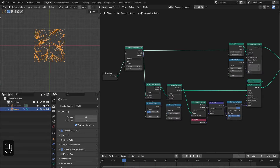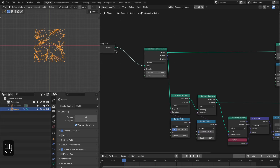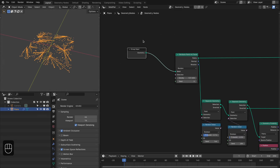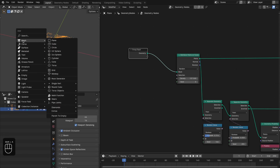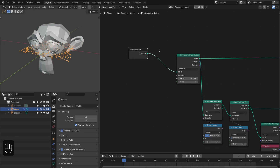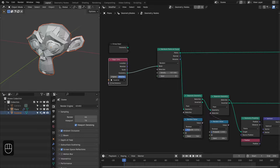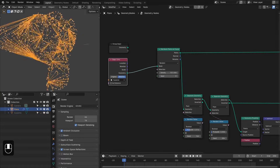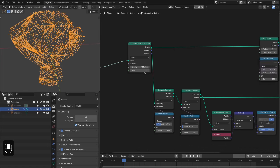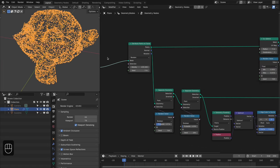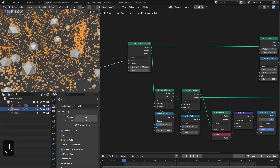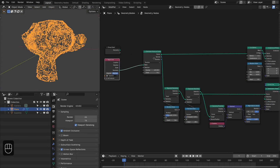Because this setup is driven by the Distribute Points node, you can apply this effect onto any object. Let's add a monkey — select the plexus, bring the monkey in, and plug that in. Now we have the plexus on the monkey. You can increase the number of points to better capture the shape.